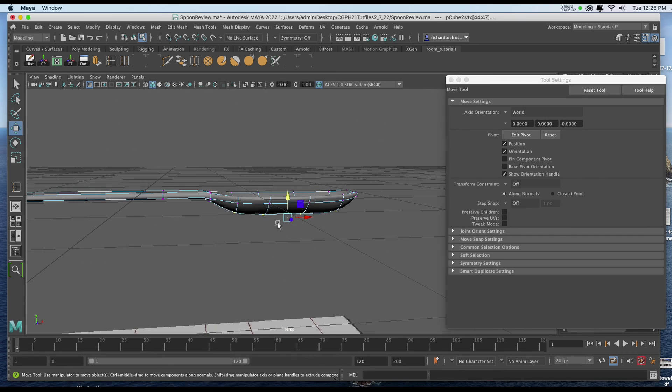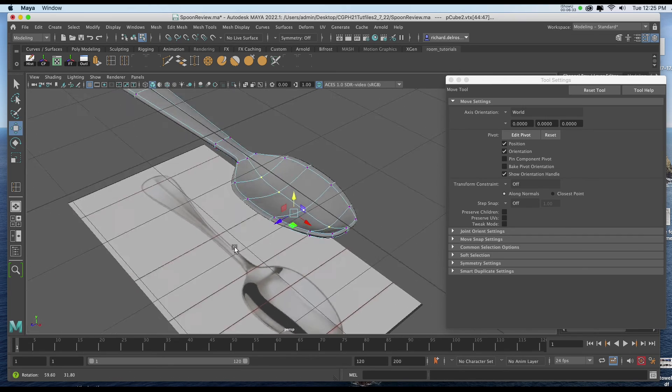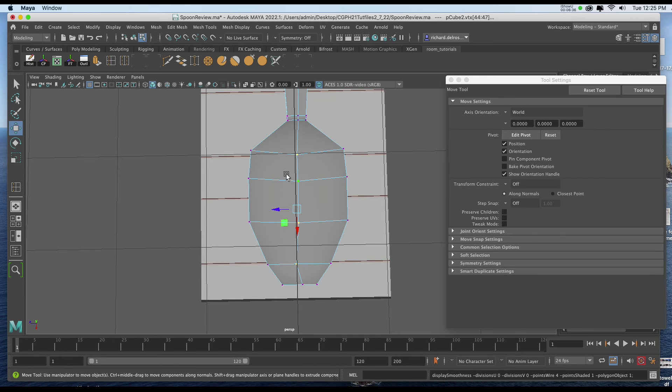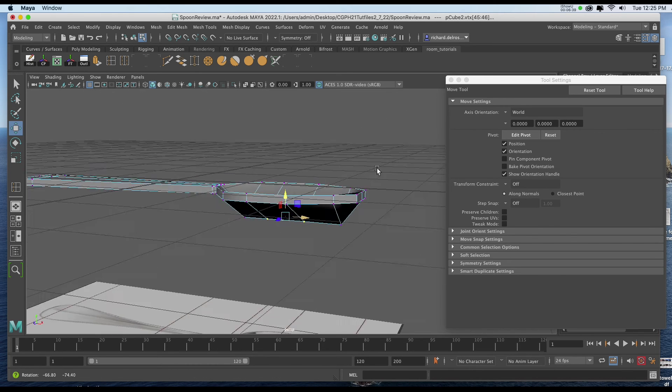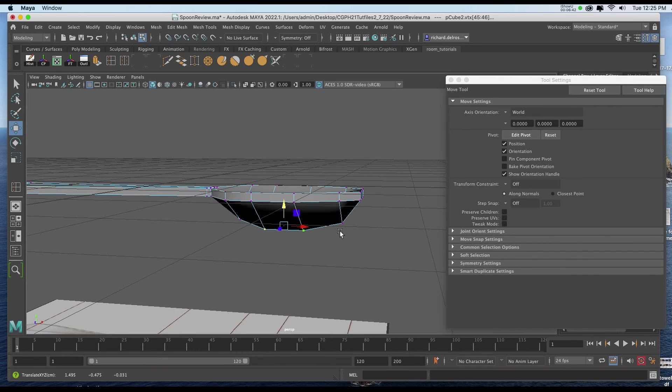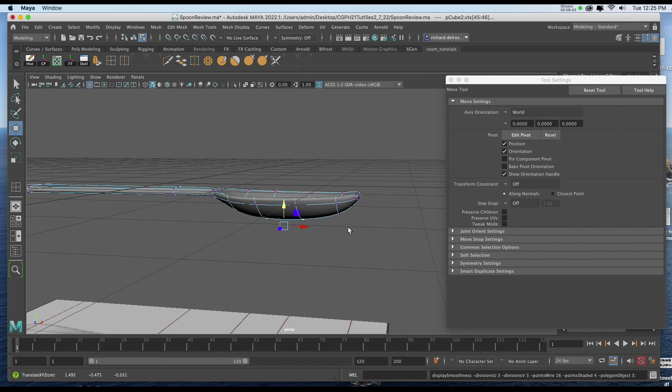Now, it wouldn't be flat across here. So once I've started it, I'll reduce the selection by selecting the two closest in the middle. And I'll pull that down. And then I'll hit 3 on the keyboard.